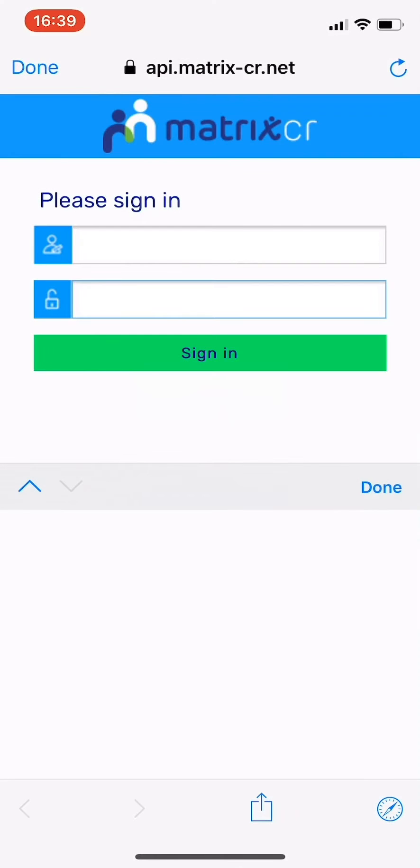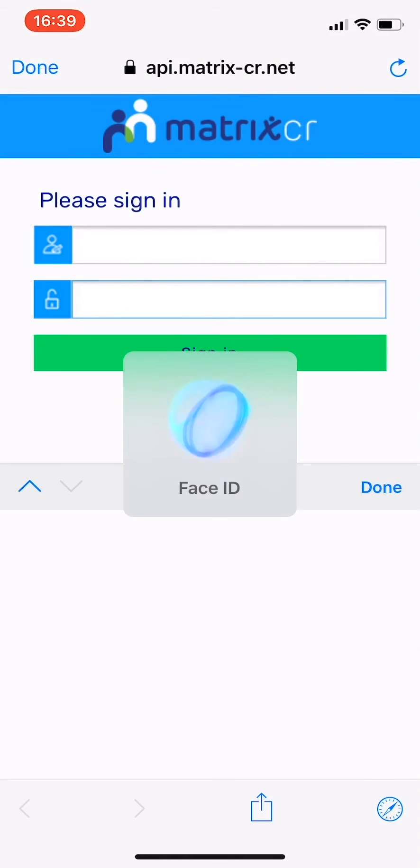Welcome to the MatrixSCM timesheet app. To sign in to the timesheet app, use your normal CR.net logins.